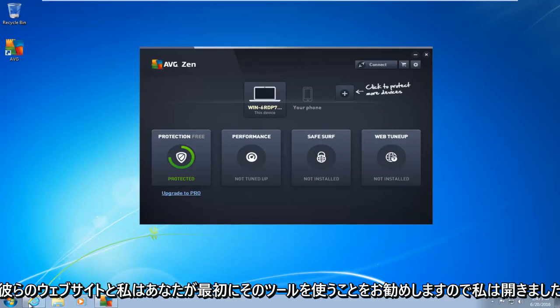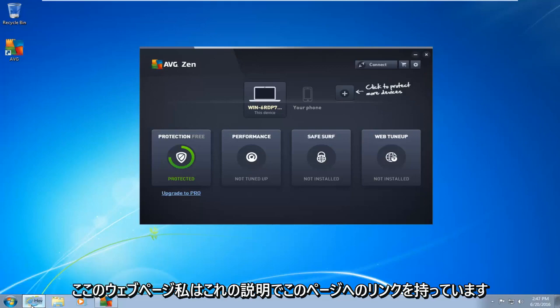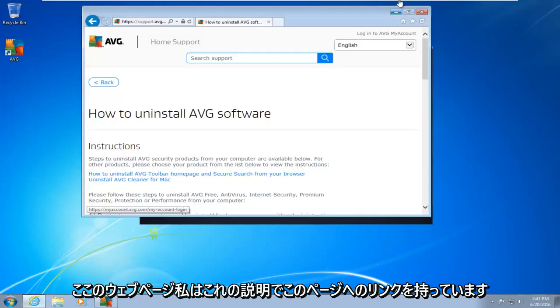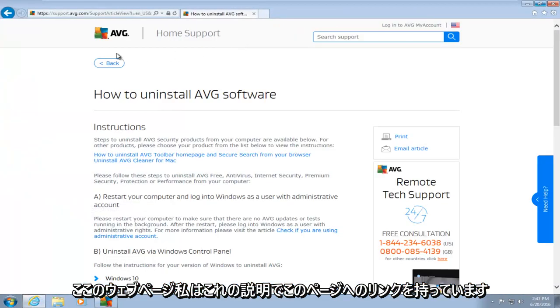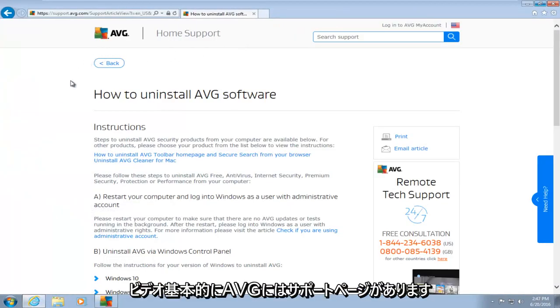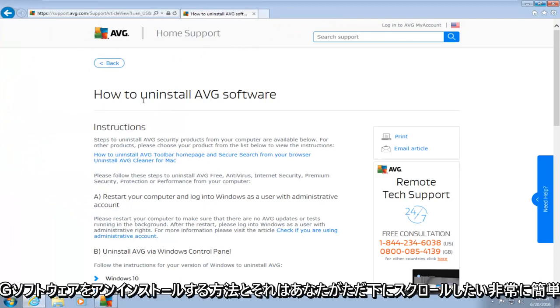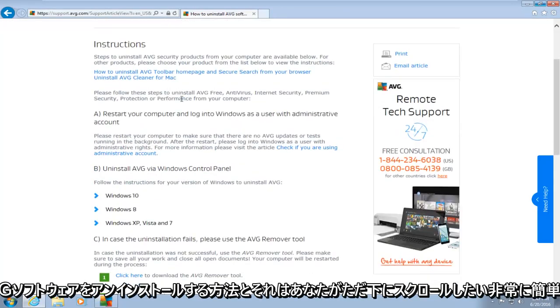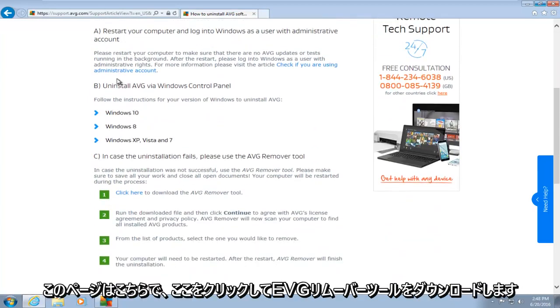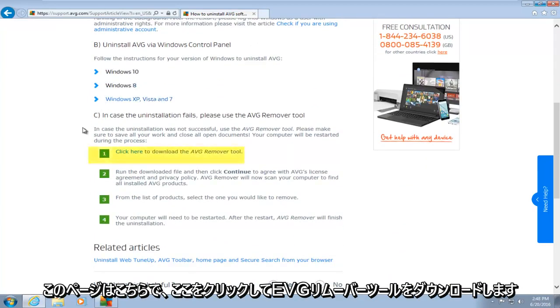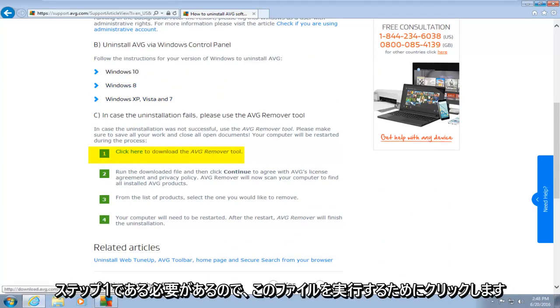So I've opened up the webpage here. I will have a link to this page in the description of this video. Basically, AVG has a support page saying how to uninstall AVG software. And it's very simple. You just want to scroll down this page here, and you want to click here to download the AVG remover tool.